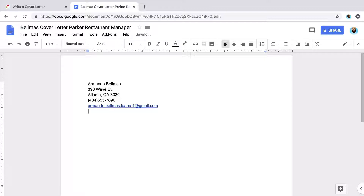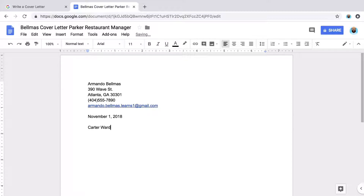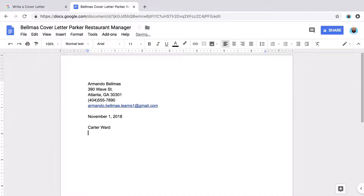Below your contact information, leave a blank line, then type today's date. Leave another blank line, then add the contact information for the hiring manager. You may need to research the company to find this information. If you can't find the name of the person in charge of hiring, address your letter to 'hiring manager.' Type the name of the company and the address.